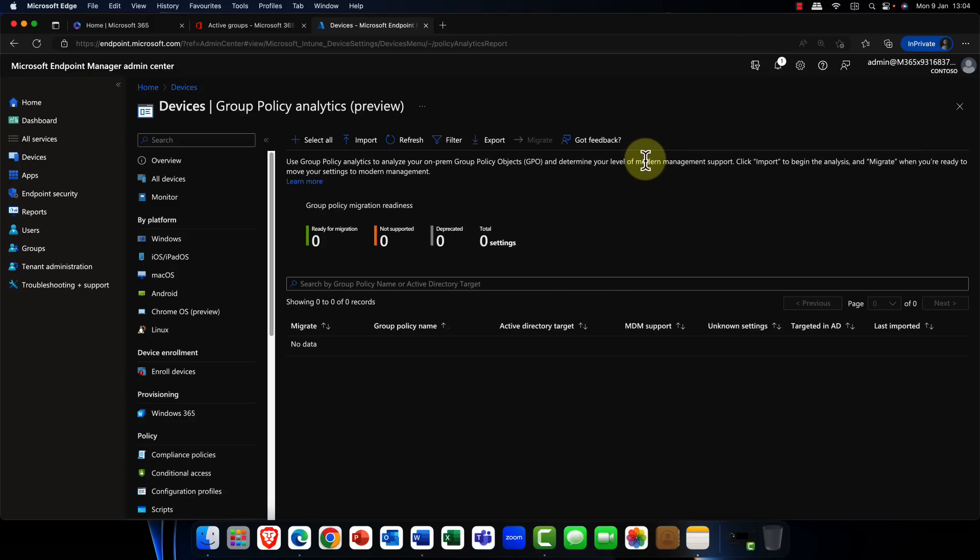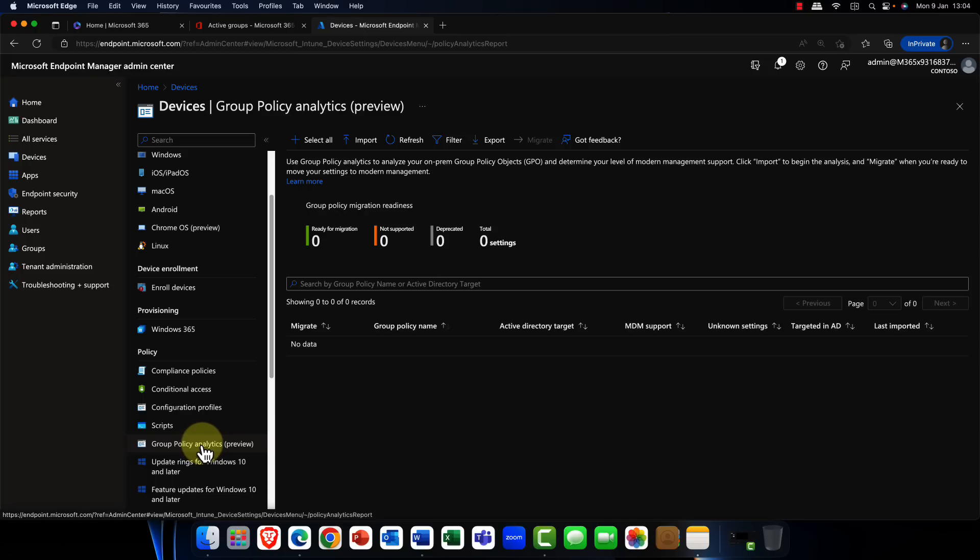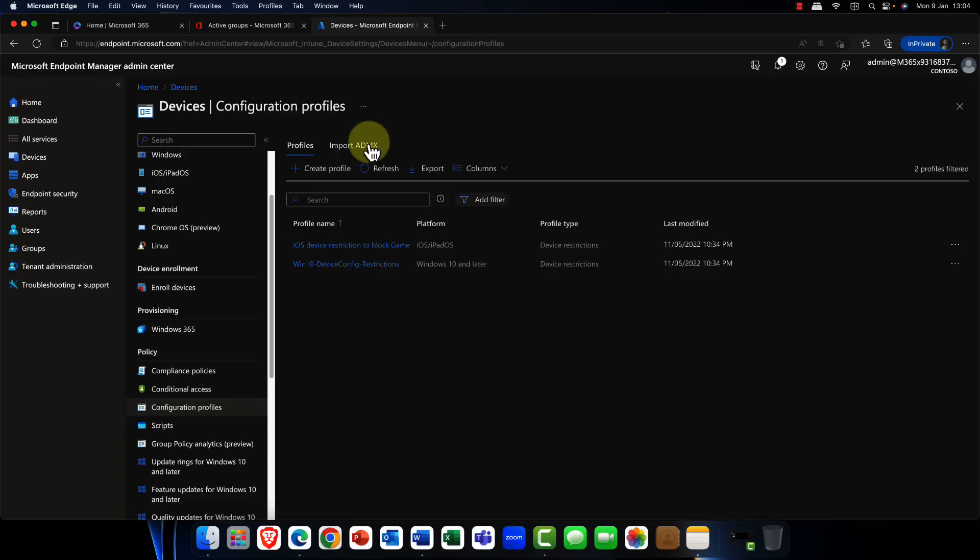In addition, Endpoint Manager has now provided support for group policy. You could always do this previously, but it was with PowerShell. We now have a group policy analytics, which is currently in preview. And you can import your group policy settings into your configuration profiles in Microsoft 365. In addition, configuration profiles, you can now import those ADMX template files directly from group policy into Microsoft 365. So that is really cool.